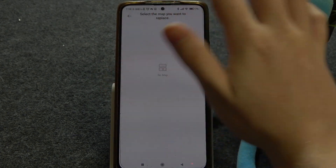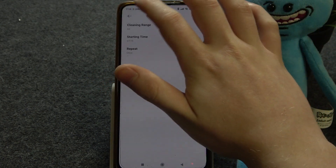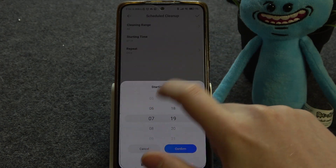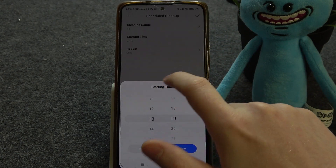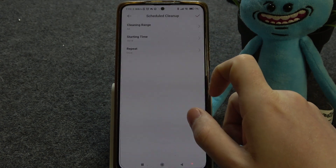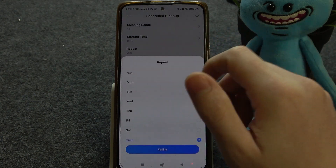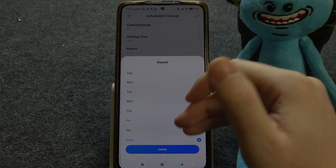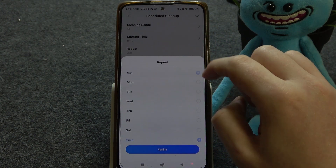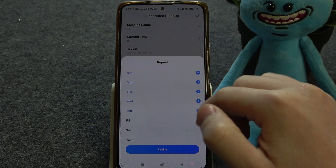Then let's go back and we can change the starting time. You can switch it to repeat only once, or set different days like Sunday, Monday, Tuesday, Wednesday, Thursday, Friday, or Saturday.